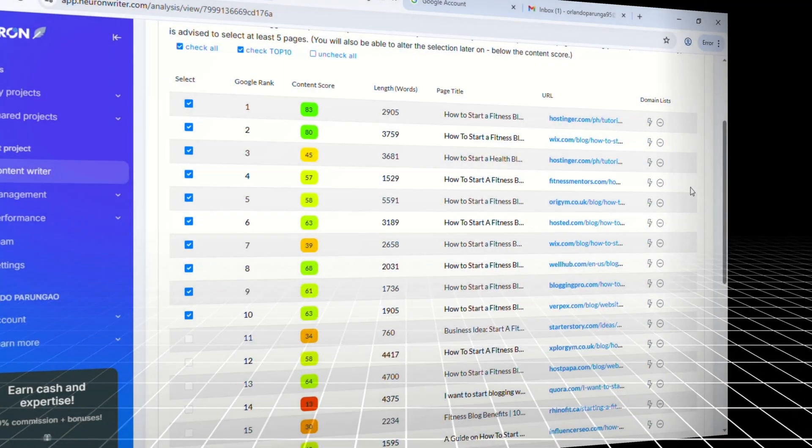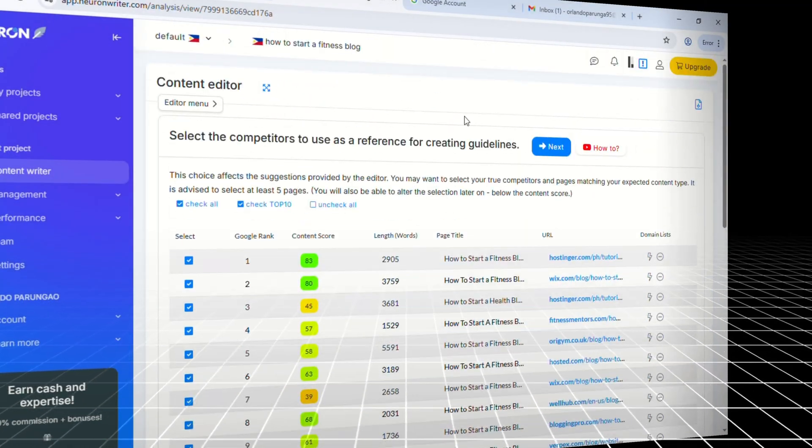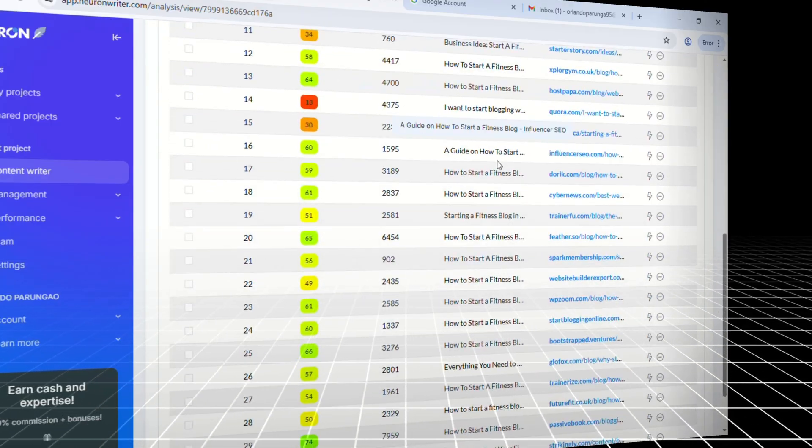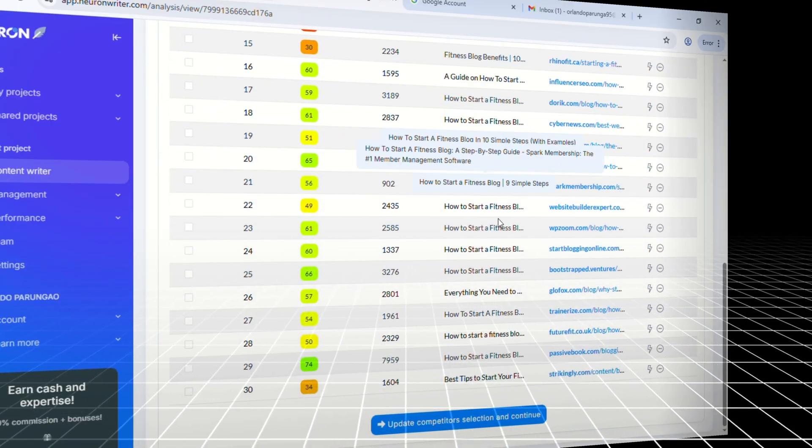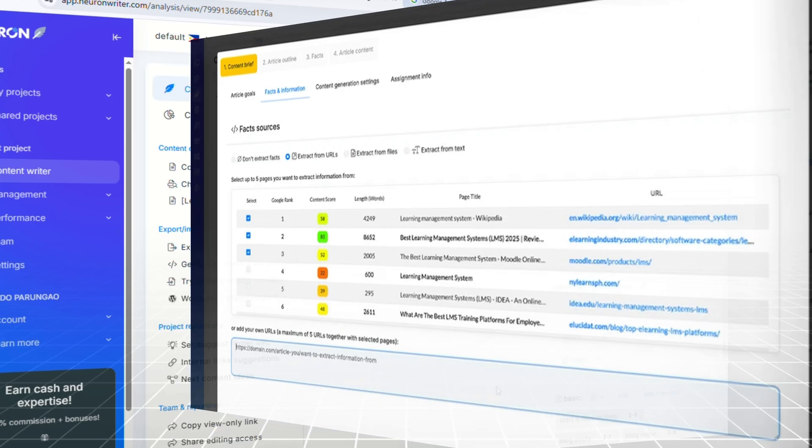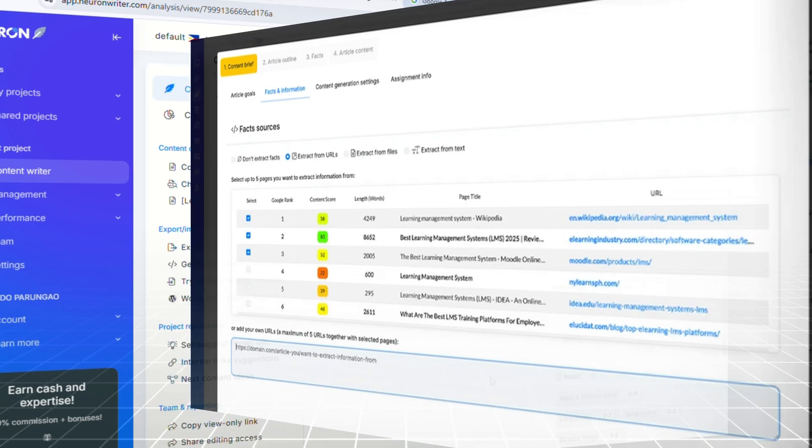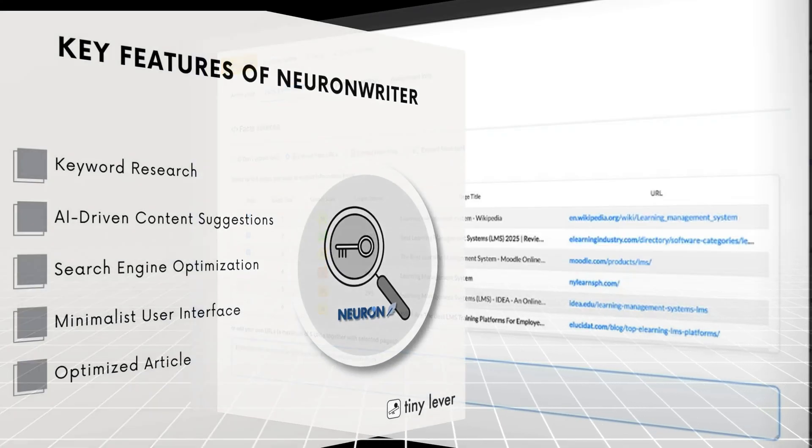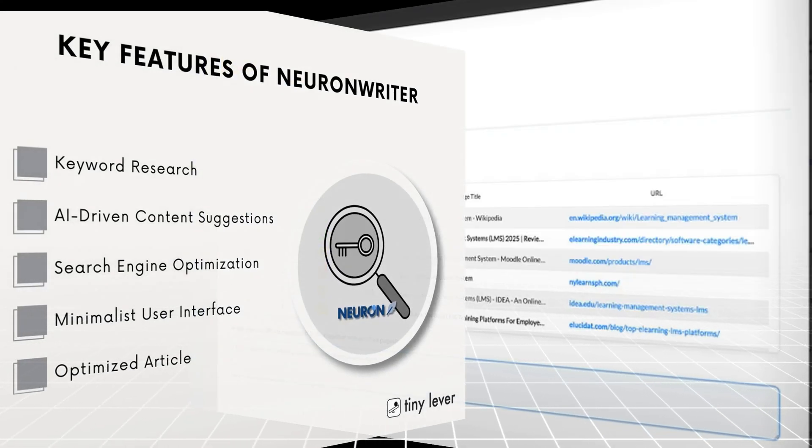The updates happen in real-time, so you can literally see the content getting stronger as you write. And if you're building authority content, there's a built-in FAQ generator that creates optimized questions and answers on the spot. It's designed to fill in your SEO gaps and push your post higher, faster.